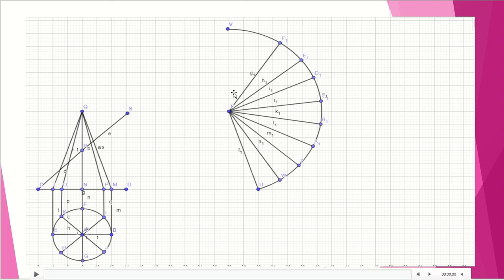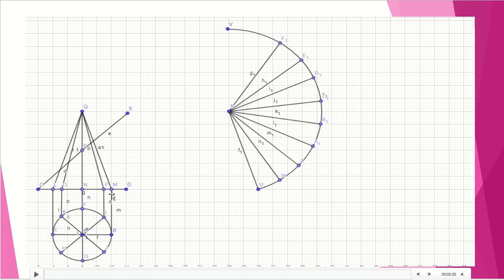Draw the complete sector as done for the frustum of the cone. Transfer the slant radius Qm over to this line. Compute theta: theta equals nm times 360, divided by Qm. You will get a value for theta. Measure it with a protractor, create the boundary lines, and join them with a circular arc. Then divide this complete sector into eight equal parts by measuring the distance with a compass and cutting arcs.